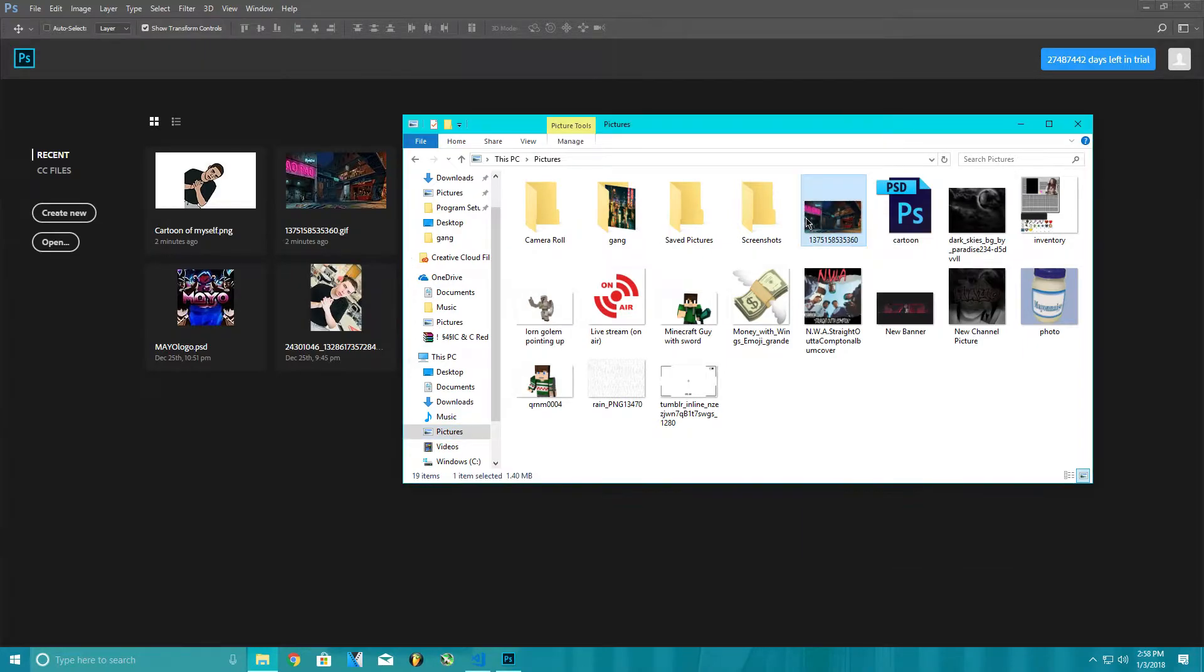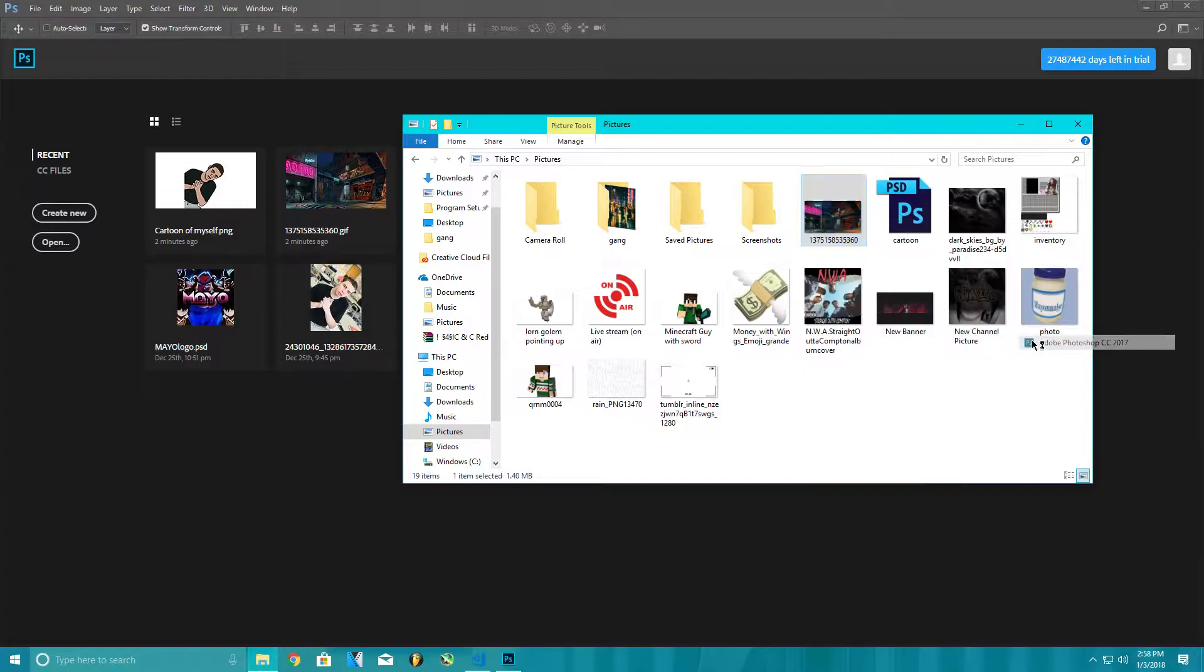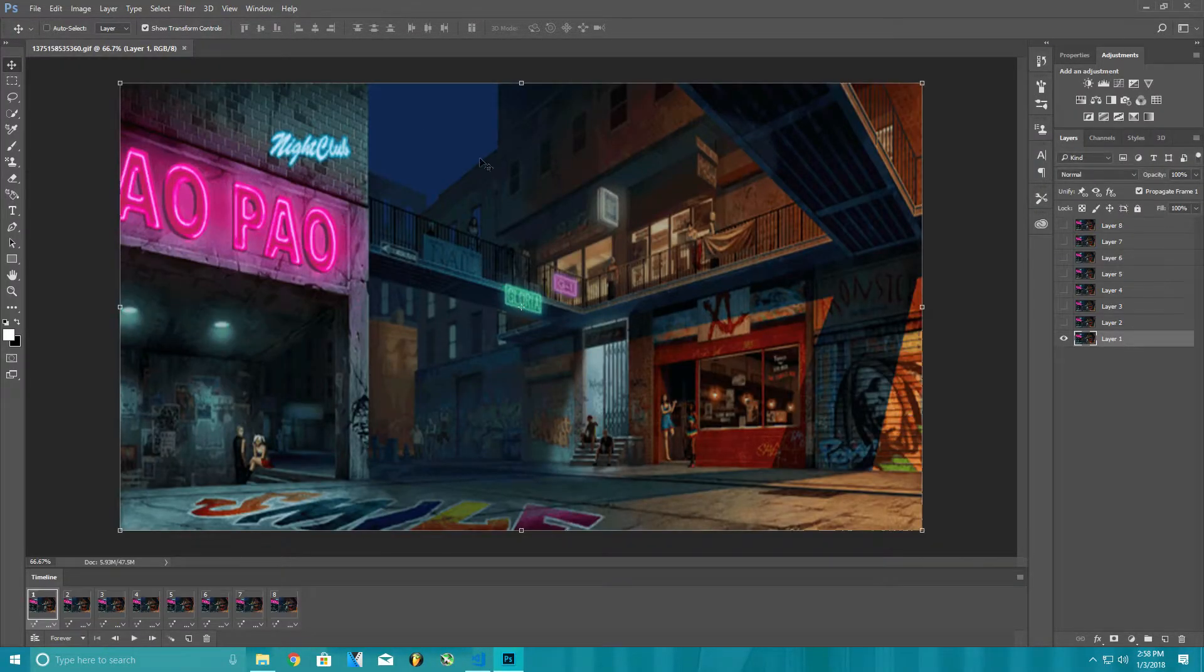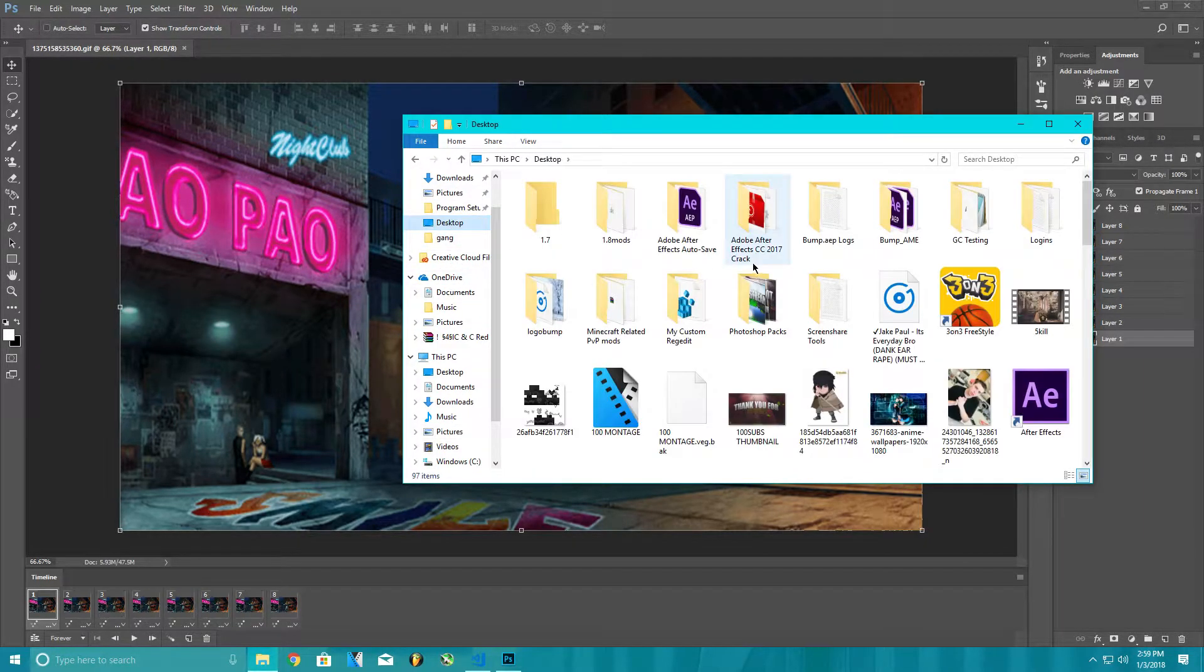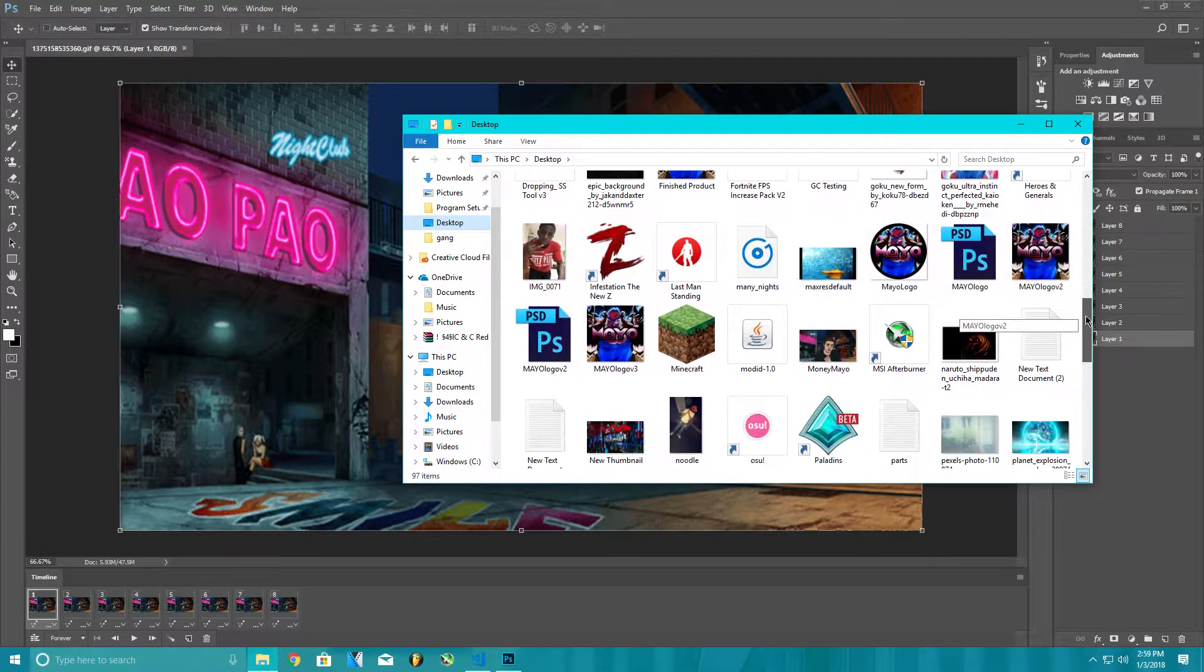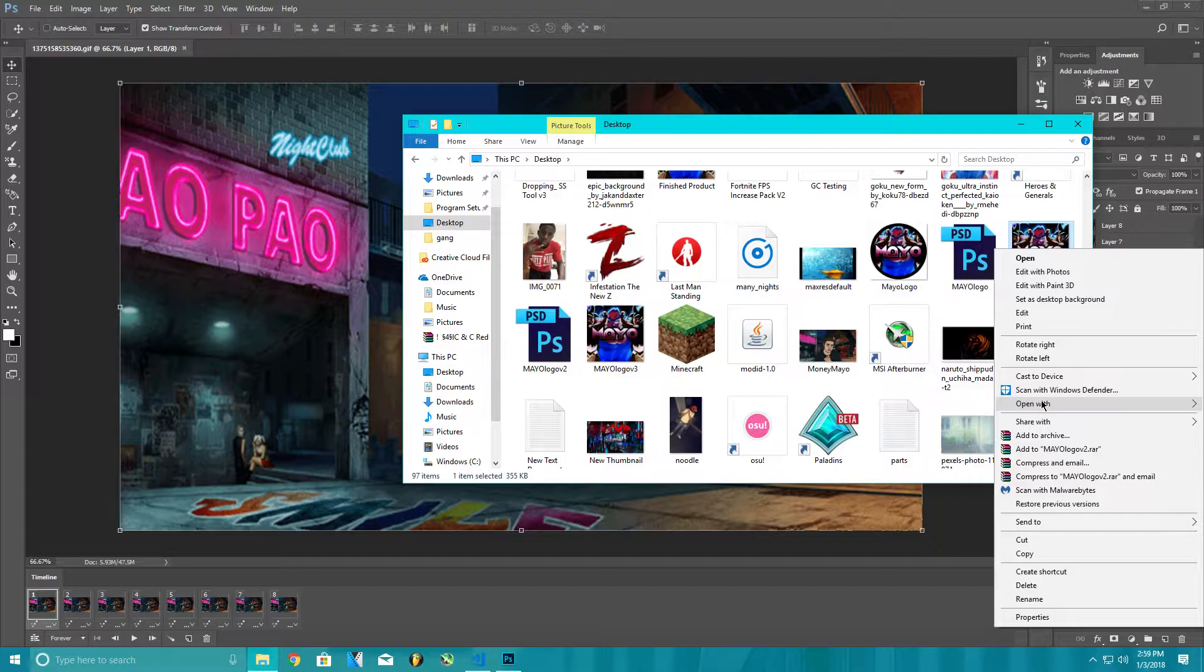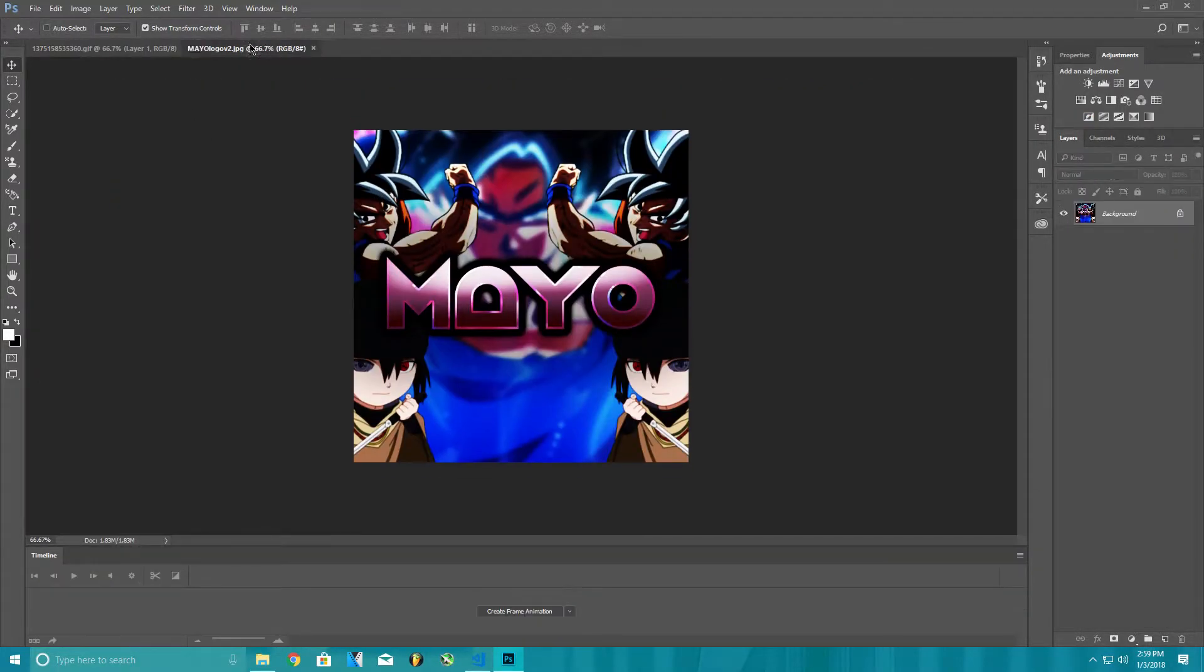Then from there you go to your other photo which is on my desktop. Here we can just use this. Open with Photoshop, and I'm gonna drag this right over here.